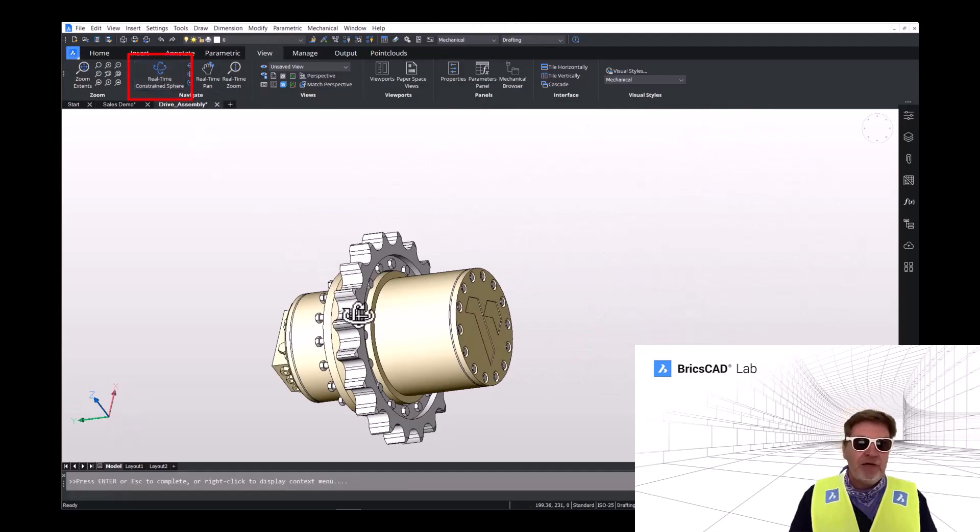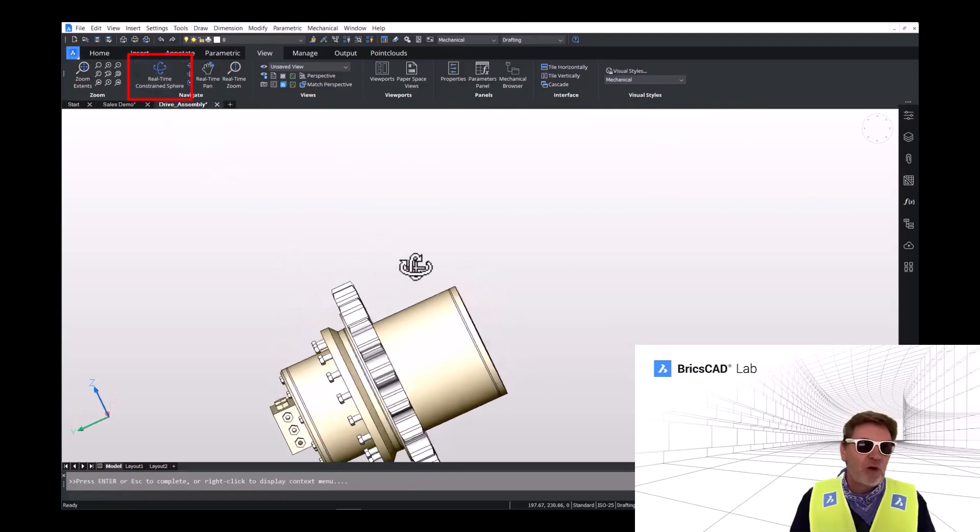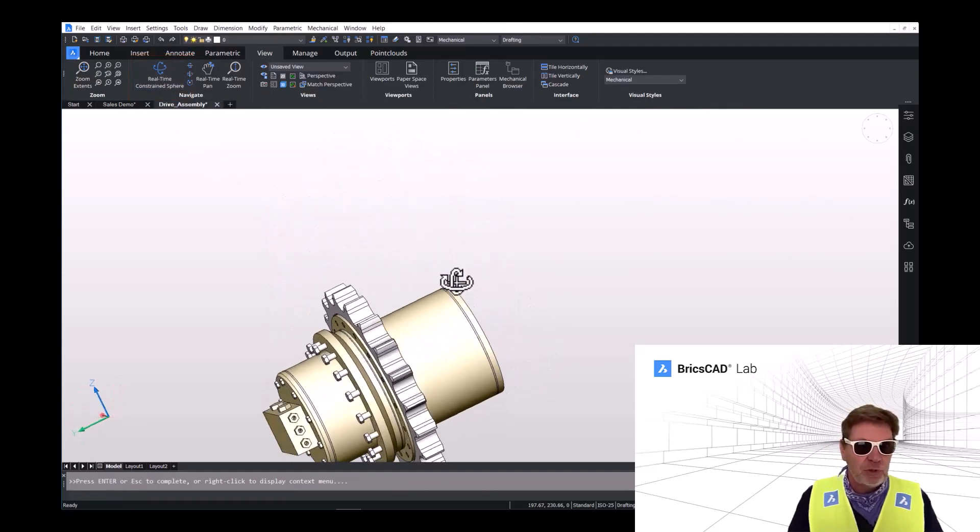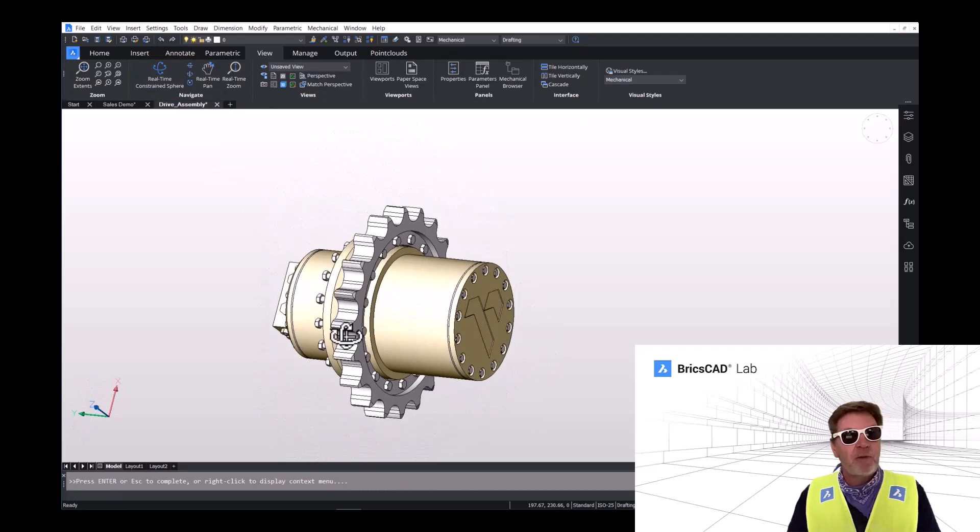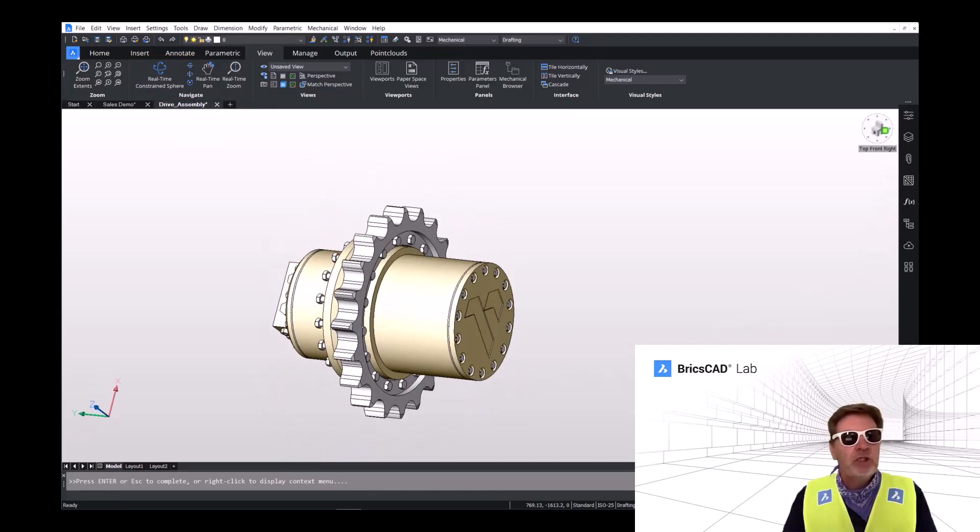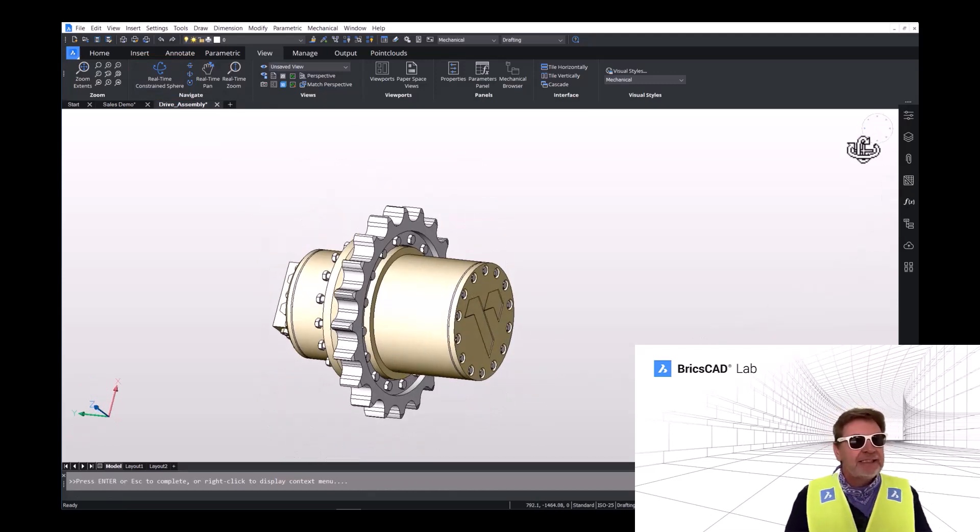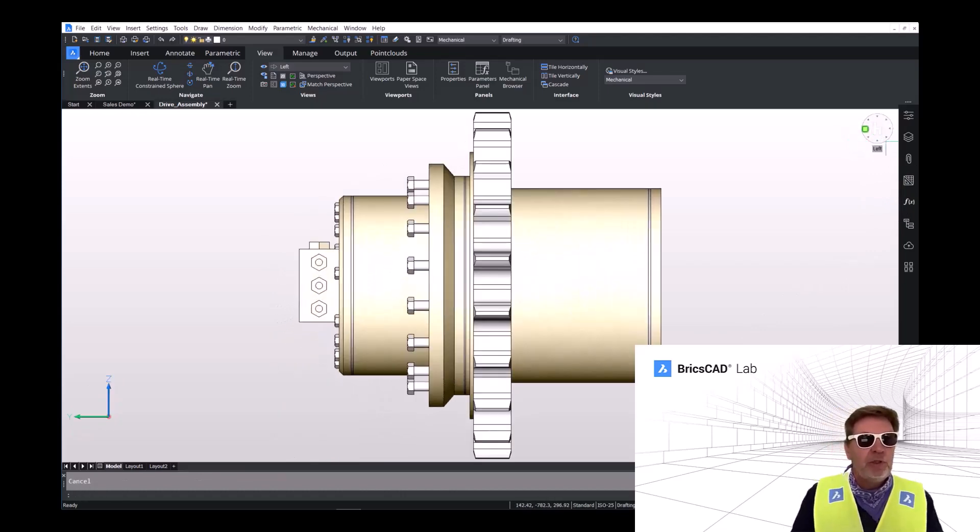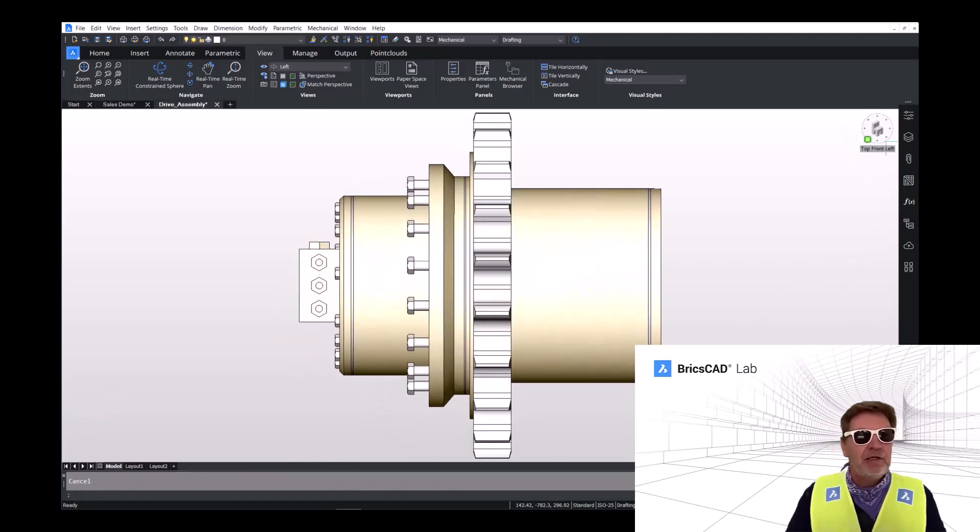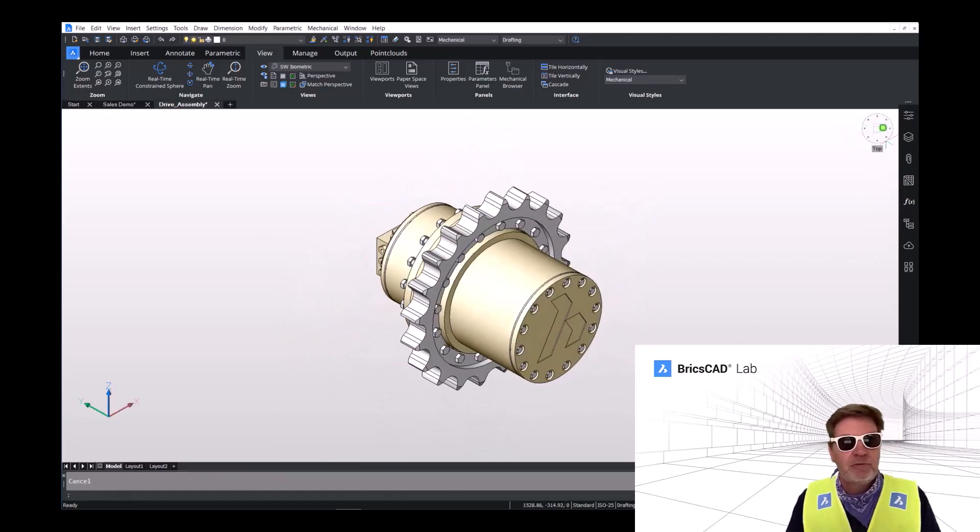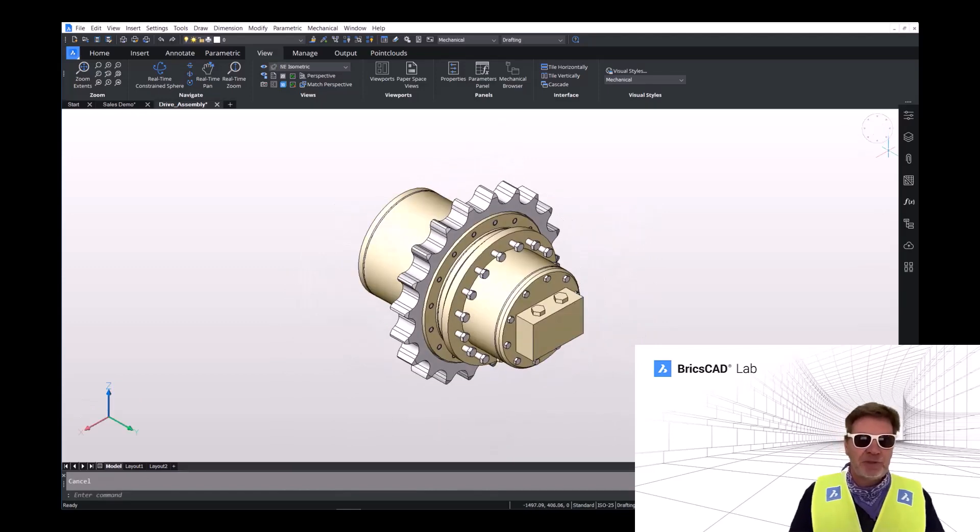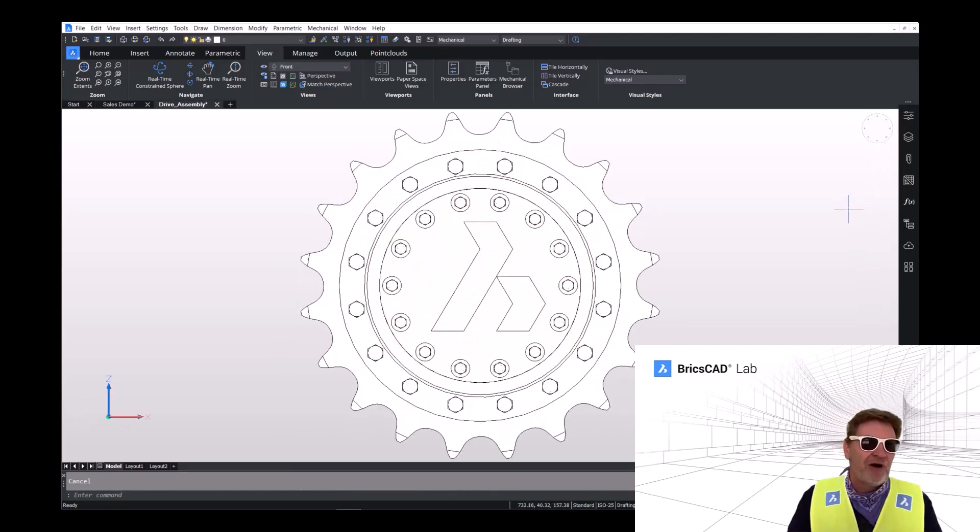Now, if we're looking for preset view, we can use the look from command up in the top right. Looks like a clock. And by selecting different times of day, we can get different preset views. I like this one. There we are.